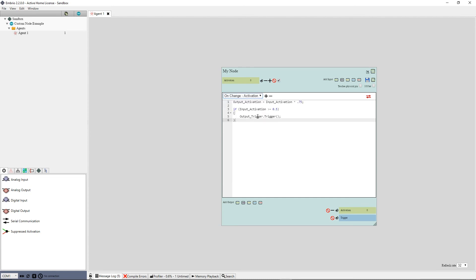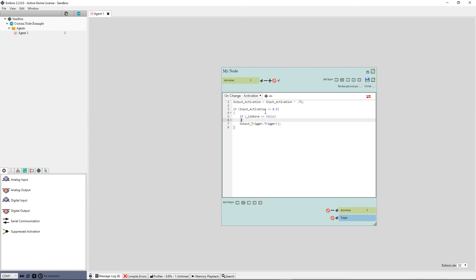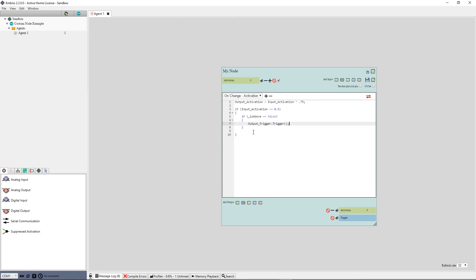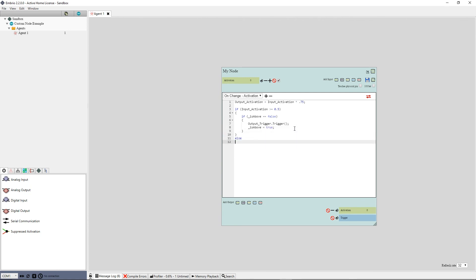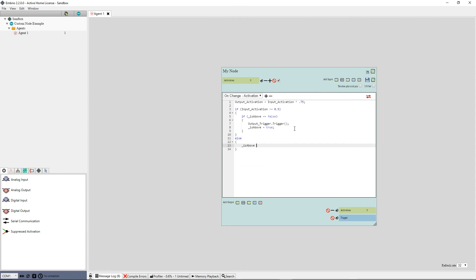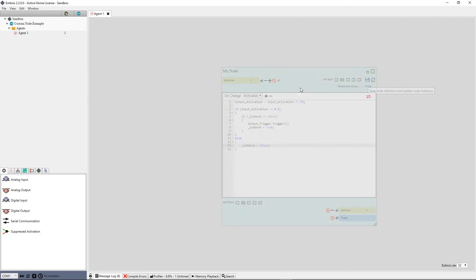Back on my onChange event, I add another if statement inside the one already there. This time I write if is above equals false, then copy and paste my trigger code inside this block. I also add a line to set the internal variable. So I write is above equals true. Finally, I add an else block after the original if statement and inside this I write is above equals false. I save the node and test it again. Now it's working as I want.